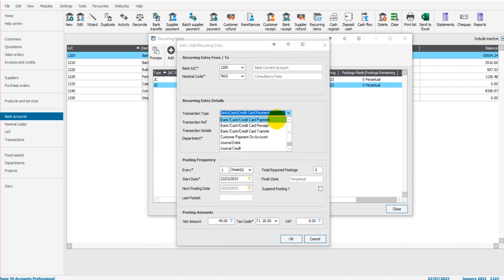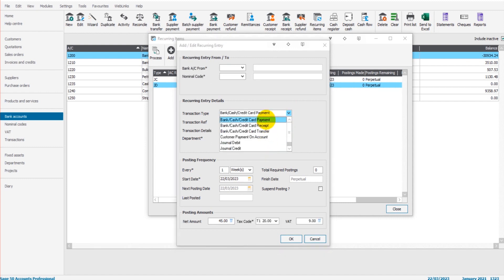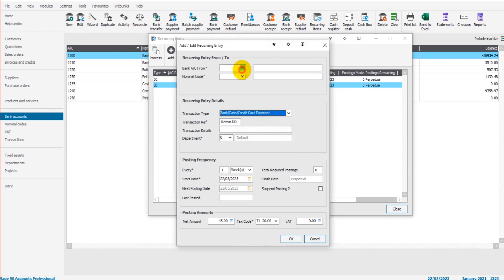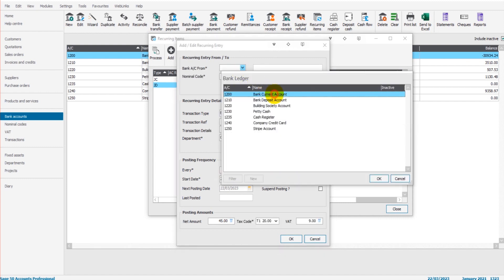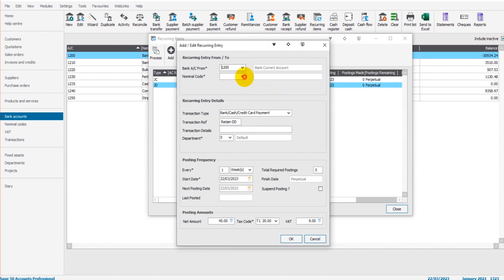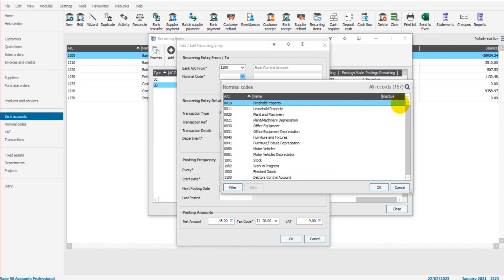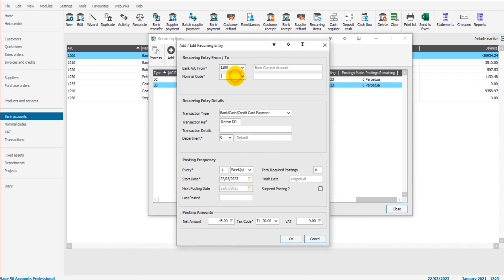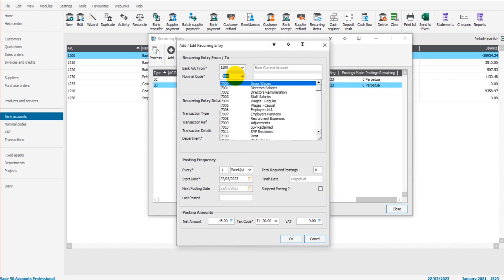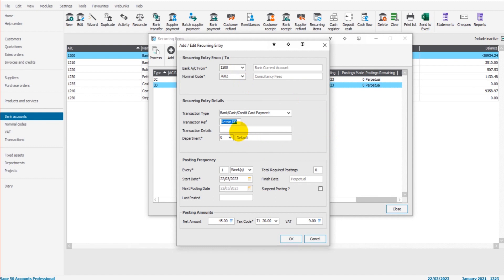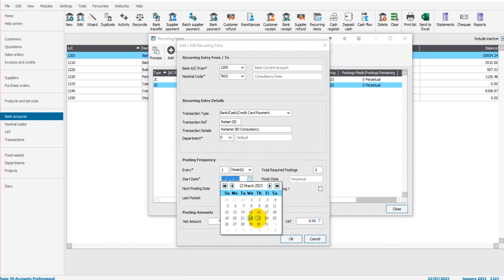45 from the bank account to this consultant. If we have this consultant set up as a supplier, then you wouldn't do a bank payment but a supplier payment. Let's just do this quickly. 7602. We can fill this in, every one week starting tomorrow.